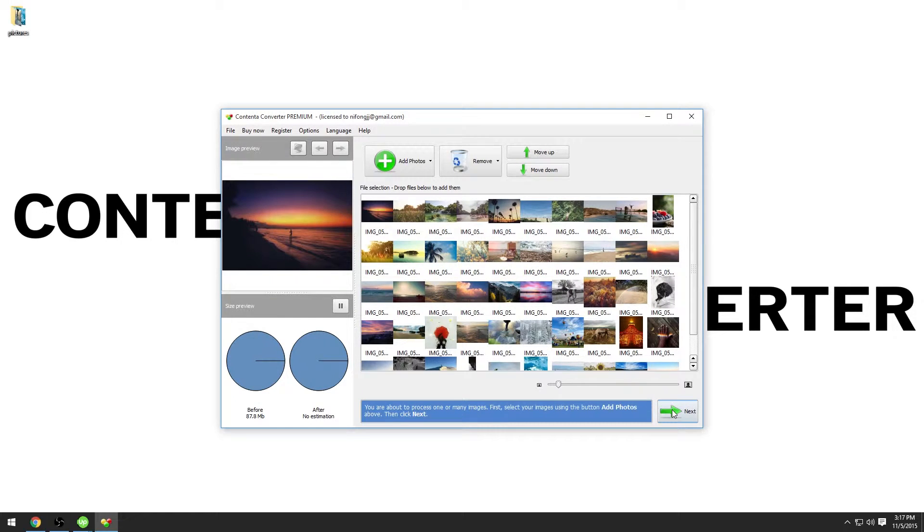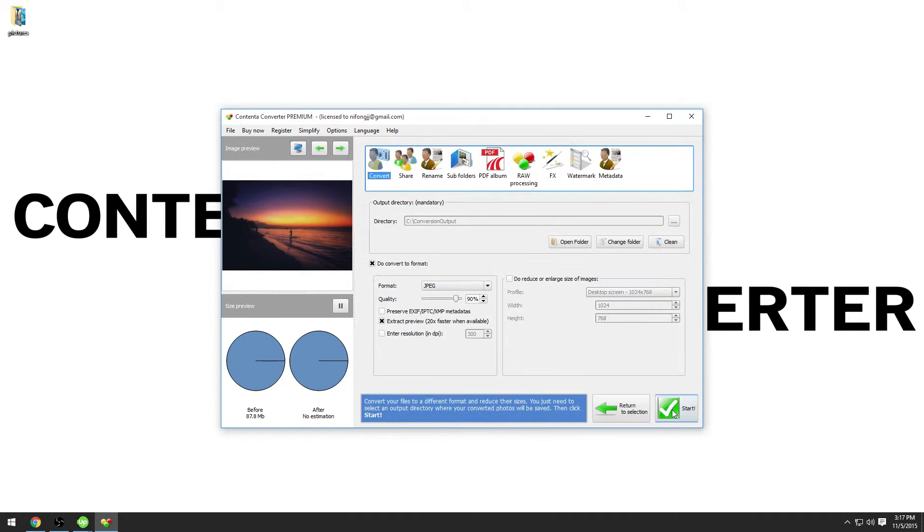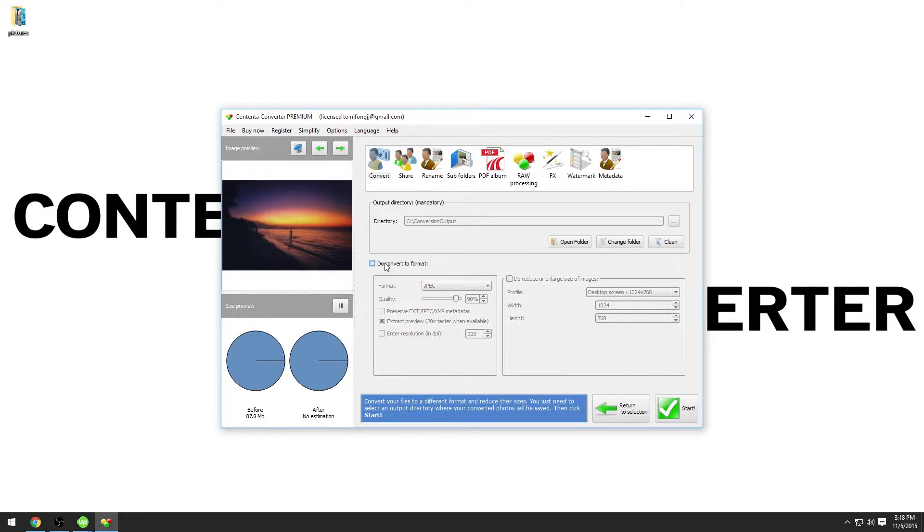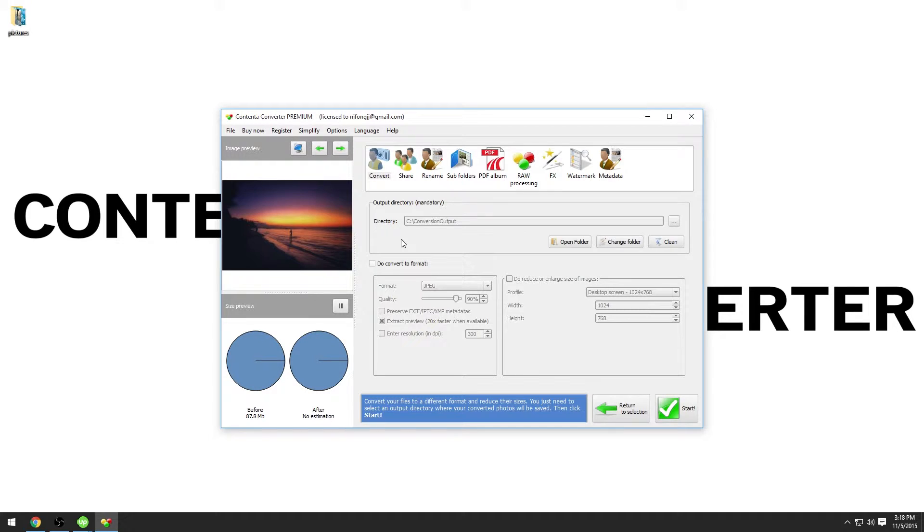Now click next. In the convert panel on top, make sure that do convert to format is unchecked. This is to make sure the program will not convert any photos. We just want to rename and organize right now.